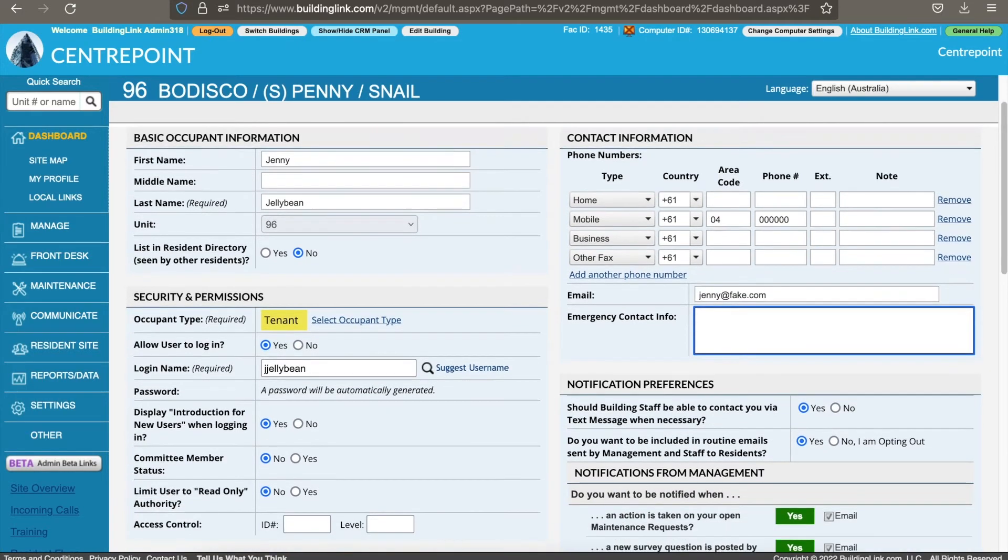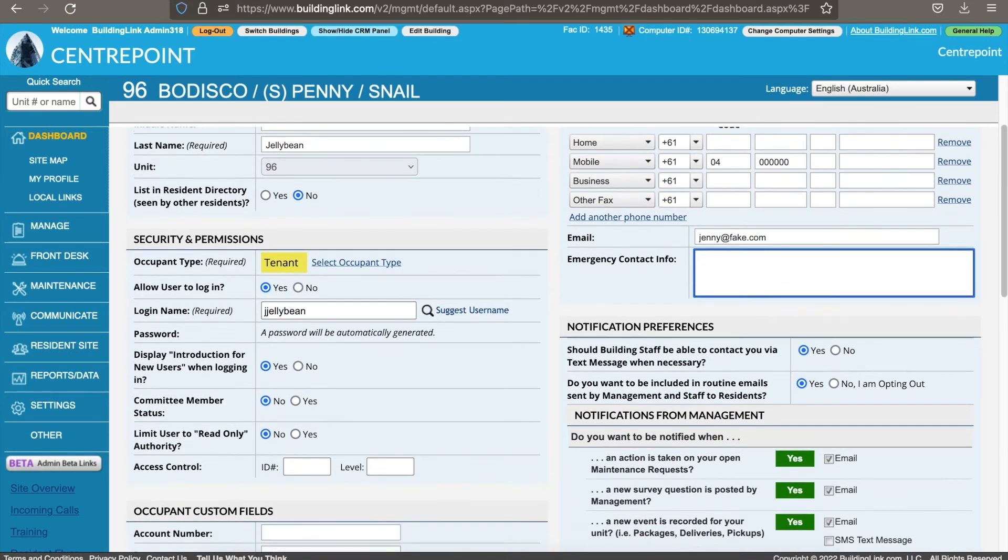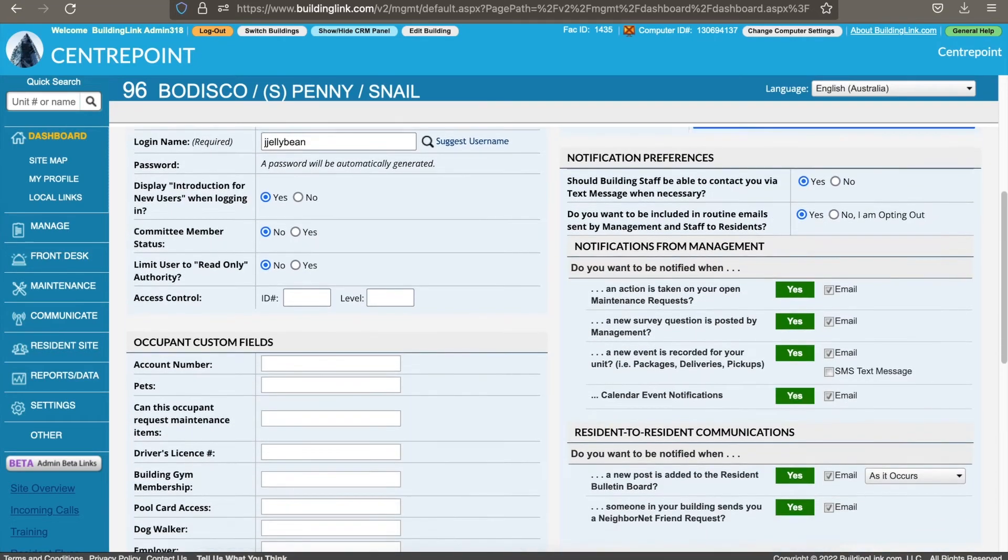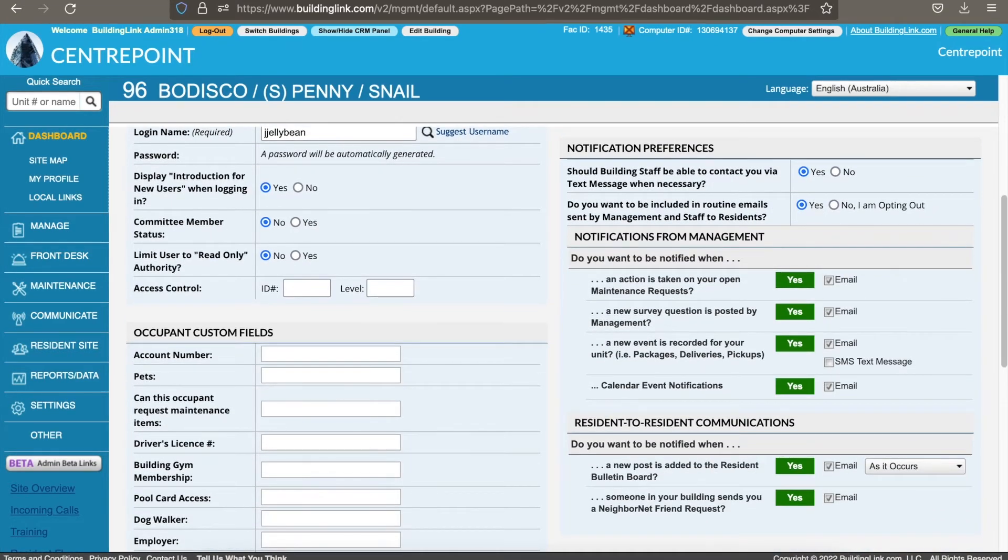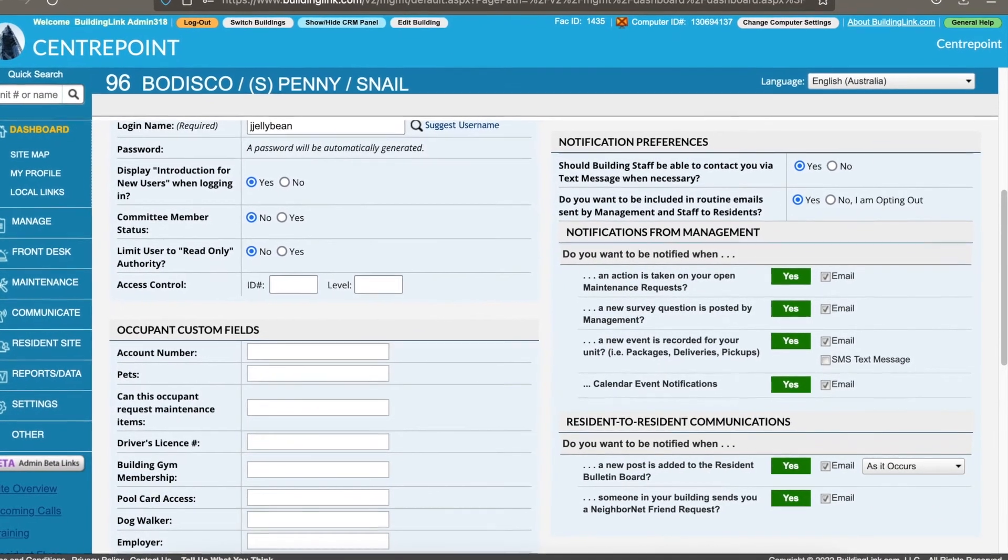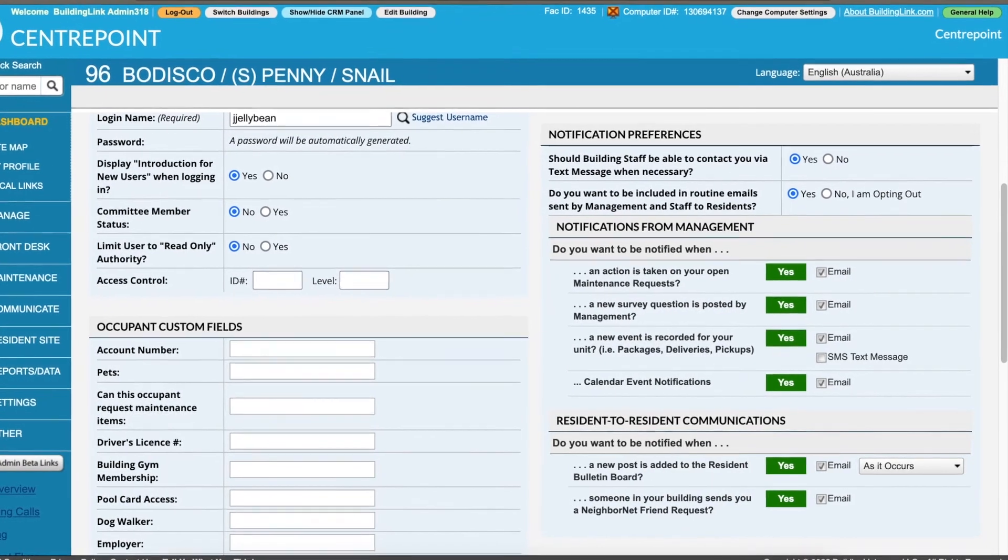If needed, their notification preferences can be adjusted at this stage. Keep in mind that they can update this themselves once they have logged in.